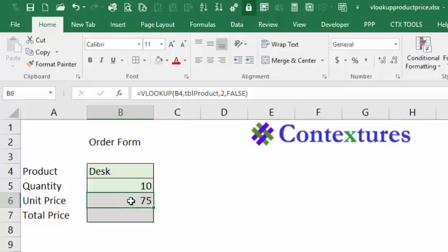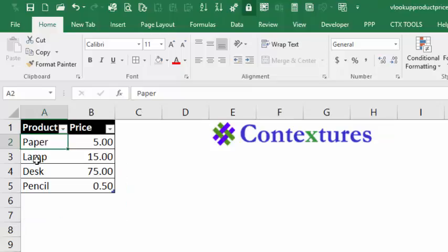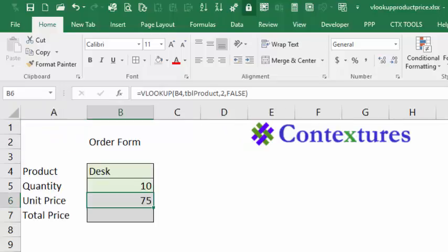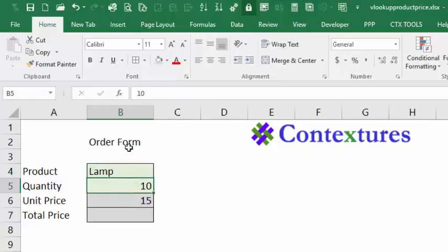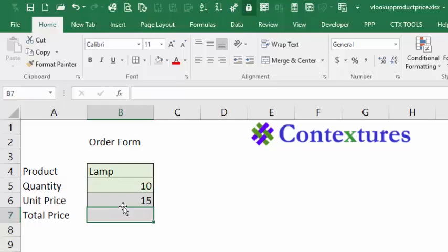So it found that our unit price is 75, and we'll just check that, and desk is 75. If we change it to lamp, it should get 15 as the price. So we'll just test that, and there's our correct price for that.